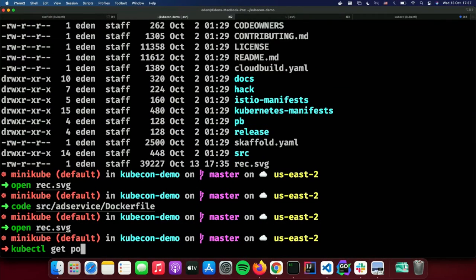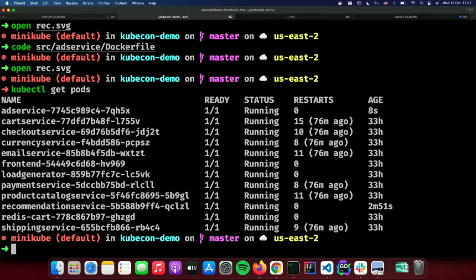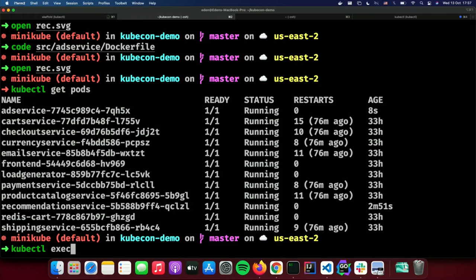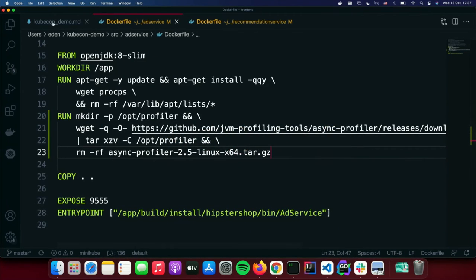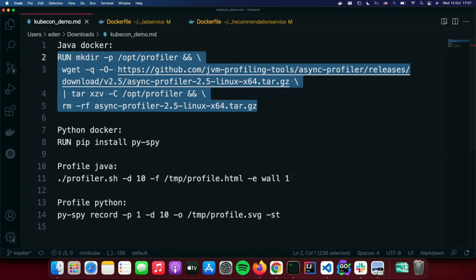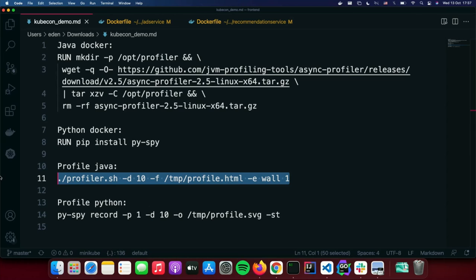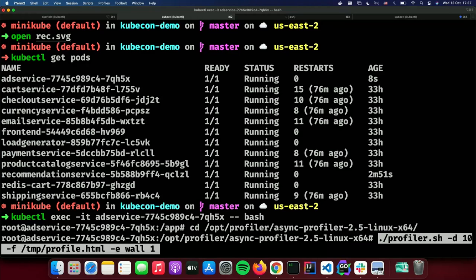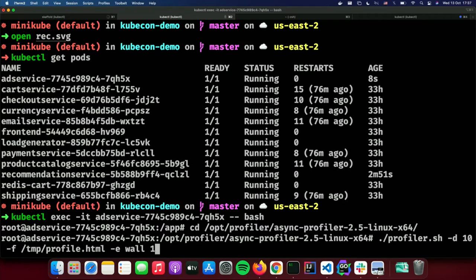Now if we do kubectl get pods we should have a newly created ad service with an age of about eight seconds. We can exec into this pod and invoke the profiler. We go to the profiler directory and run a command that says: profile for 10 seconds, process ID number one, and save it at /tmp/profile.html.